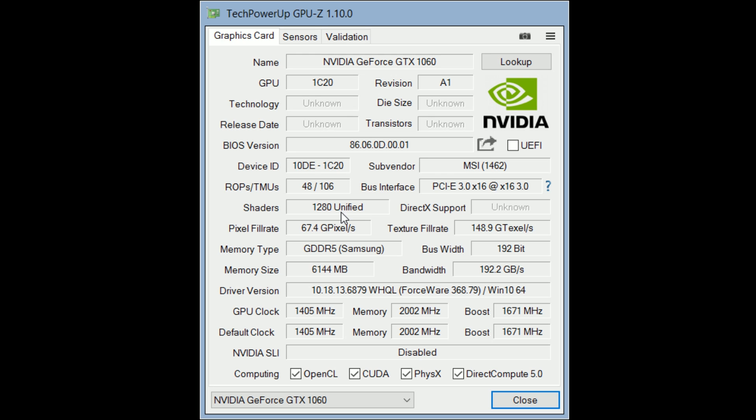With it having the same CUDA cores, same memory clock, and same memory interface, it seemed ripe for finally removing the stigma of mobile GPUs not quite being the same as a desktop. Have we finally arrived to true desktop-grade performance on a notebook? Let's find out.